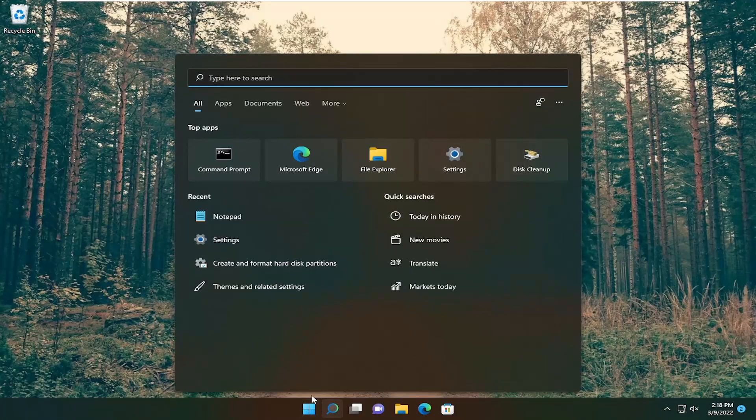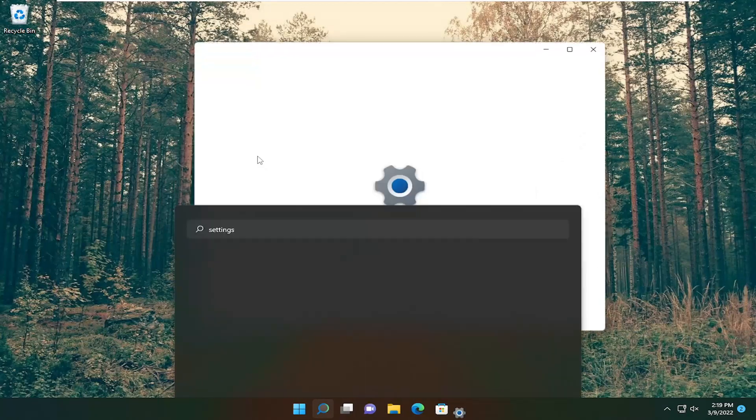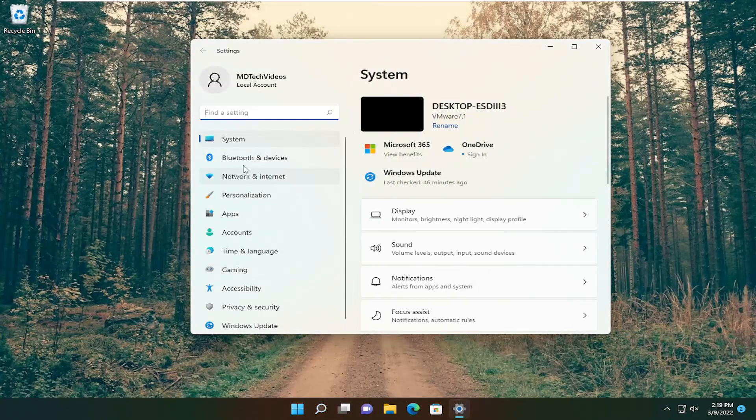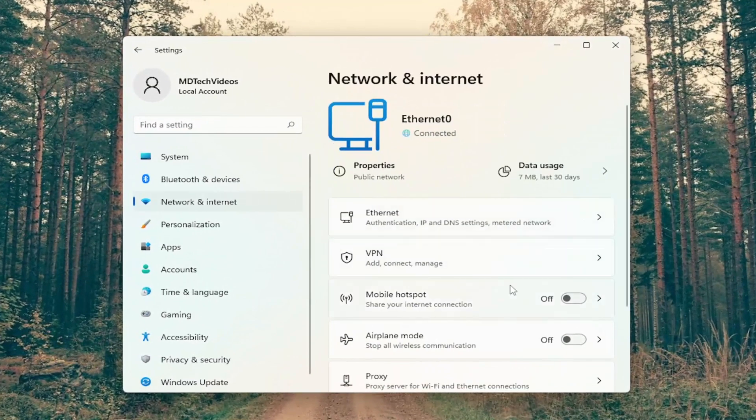So in order to do that, just open up the search menu, type in settings, best results should come back with settings, go ahead and open that up. And then on the left side, select network internet.